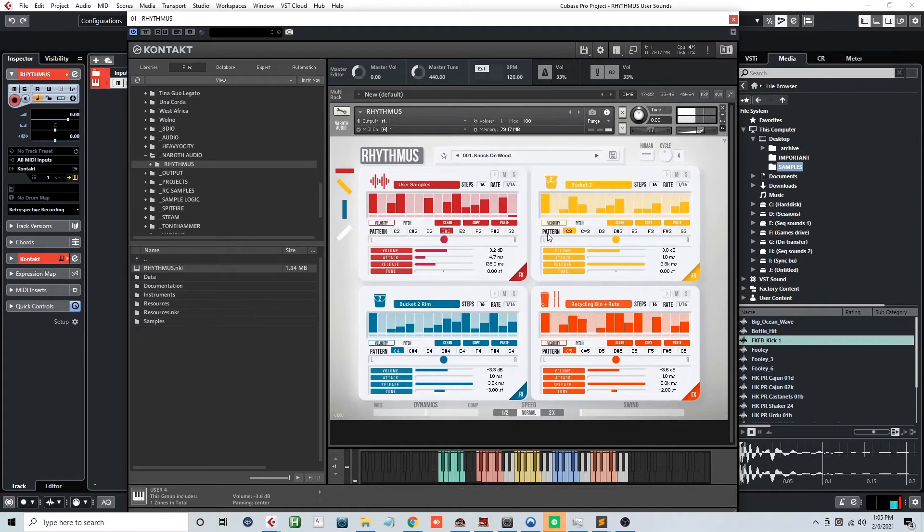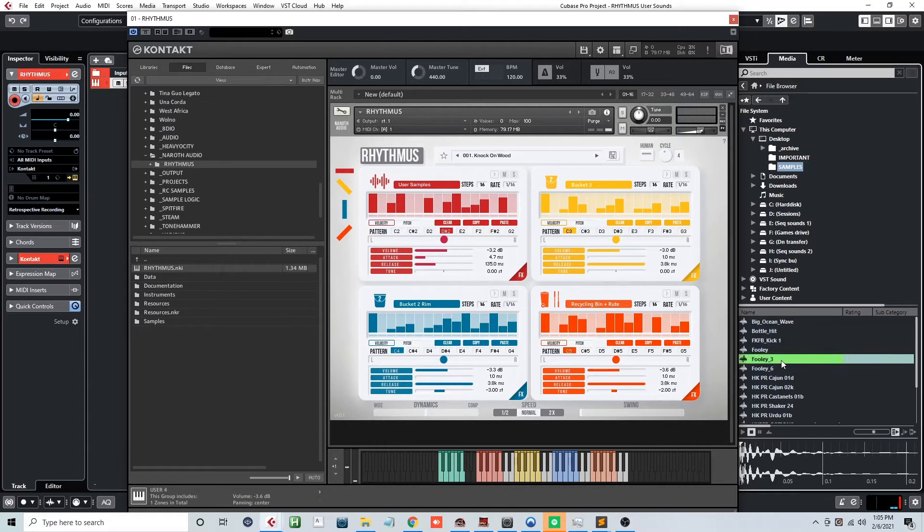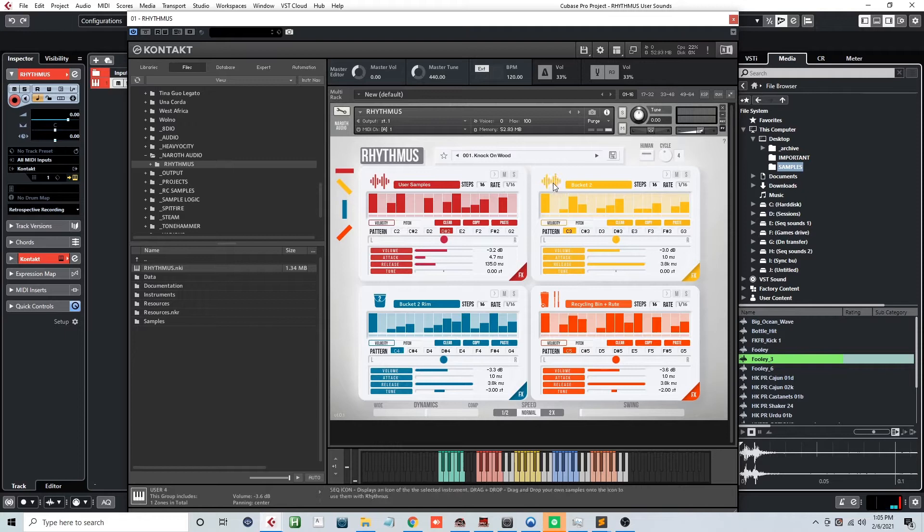The second and much easier way to load custom sounds into Rhythmus is to simply drag and drop your audio onto the engine sound icon. This will automatically load the user sound NKA file into that engine.